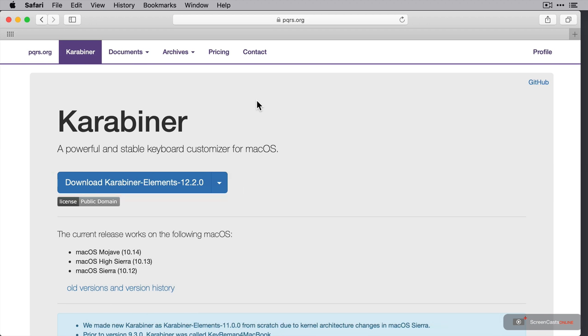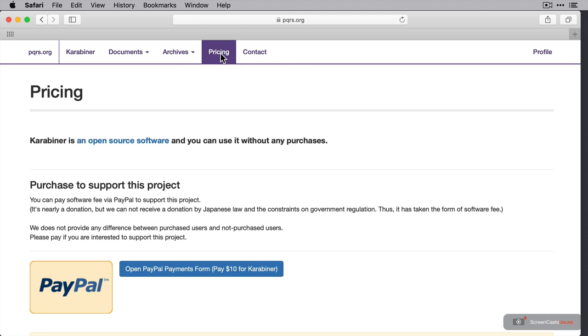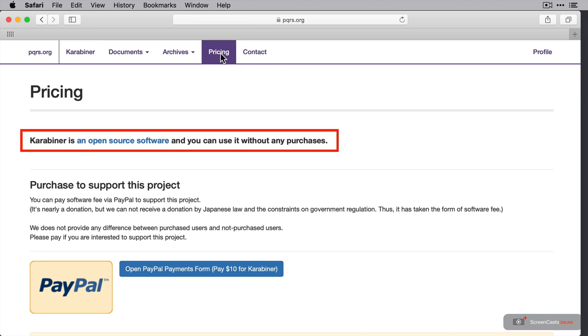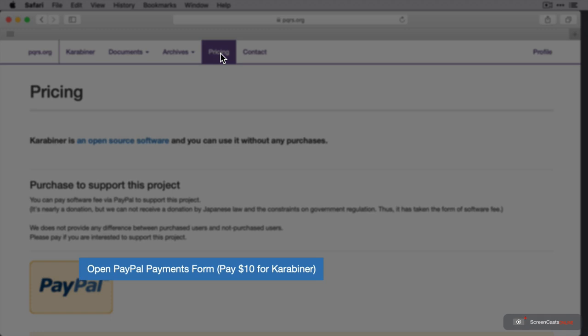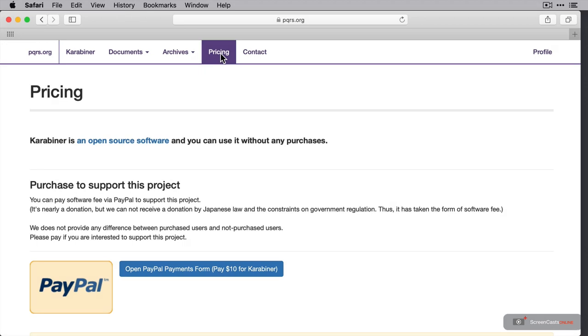First though, I'm just going to go to the pricing tab to show you how much it costs. And as you can see there, it's open source, so there's no cost to you. However, there is an option to make a contribution to the application's development, which you can do via PayPal.